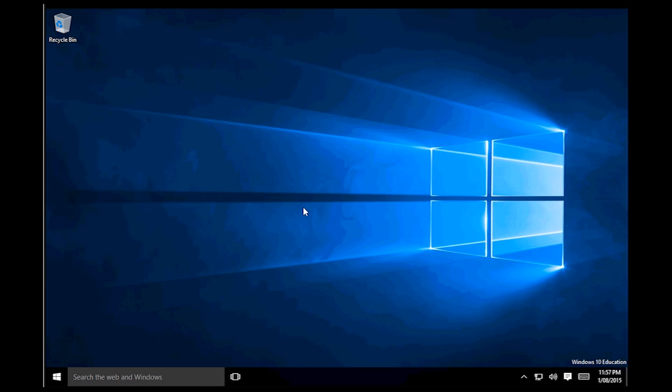G'day guys, Jake here today. I will be showing you how to disconnect your computer from Azure Active Directory.